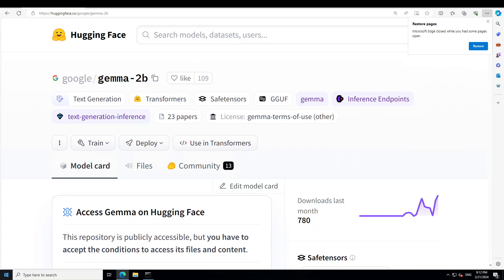Google has just rattled the open source large language model market by releasing the Gemma series of models. Gemma series comes in two sizes: 2 billion and 7 billion parameters. In this video, I am going to show you how you can locally install this Gemma model on your Windows system. Before I show you how, let me give you a quick overview. Gemma is a family of lightweight, state-of-the-art open models from Google, built from the same research and technology used to create the Gemini models.